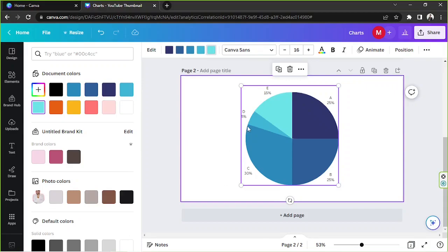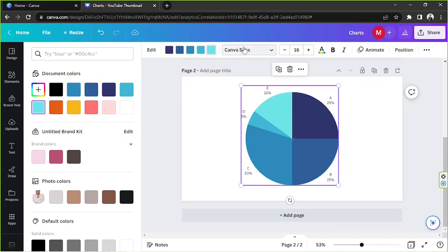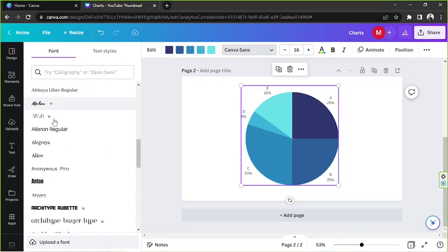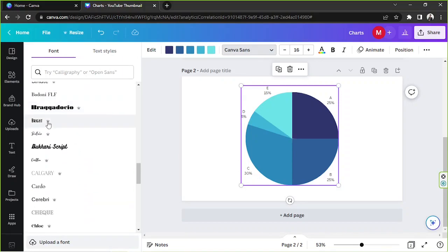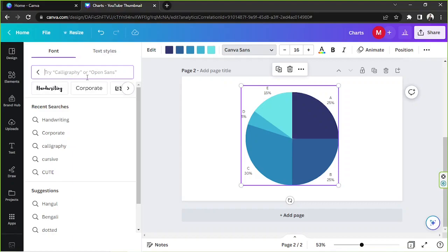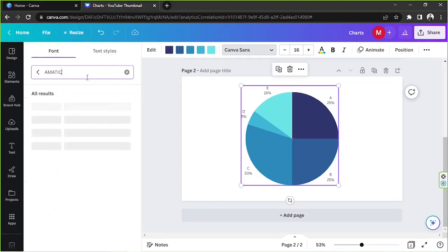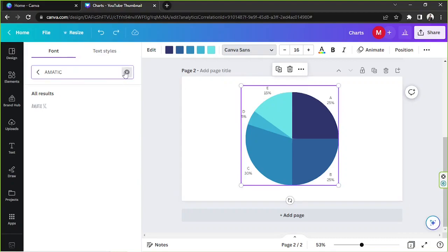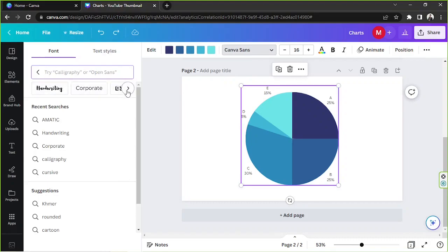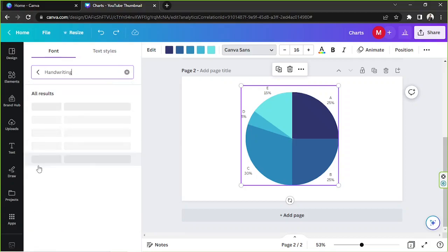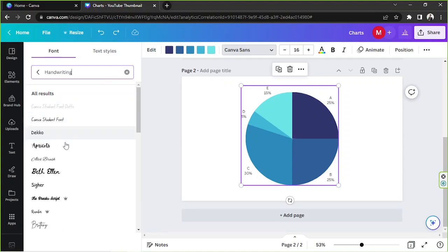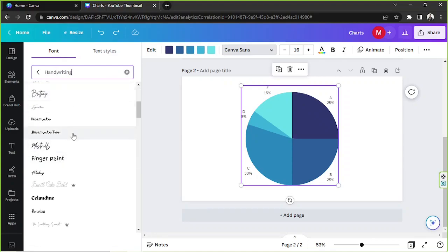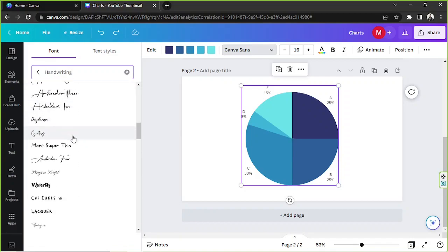All right, you can also change your text's font by going to this font button over here. You can scroll down to choose whatever font you'd like to use, or you can input specific styles or the exact name of a font right here on the search bar. For example, I'm going to look for Amatic. And yeah, it's over here, but it's very hard to see, so I'm going to undo it. And apart from specific fonts, Canva also has these preset styles here that you can use to search for specific texts that belong to these categories. Say, for example, handwriting. All the fonts that'll load up here are categorized as handwriting style.